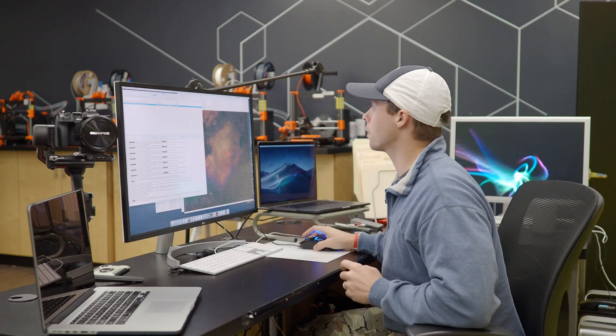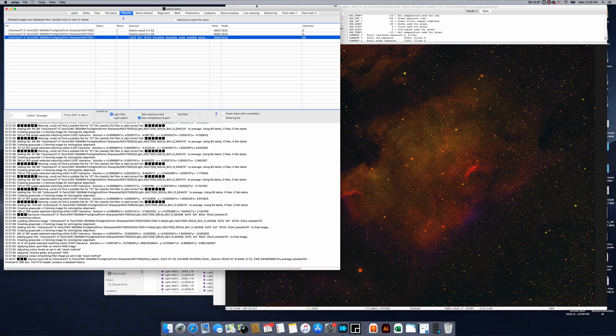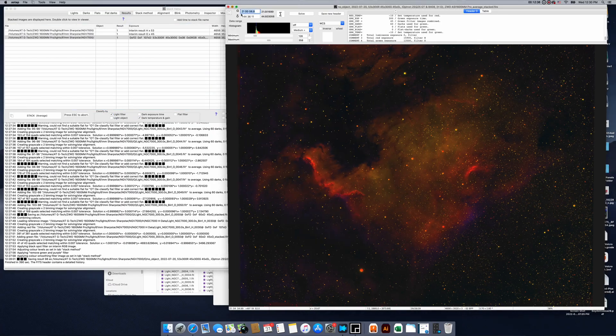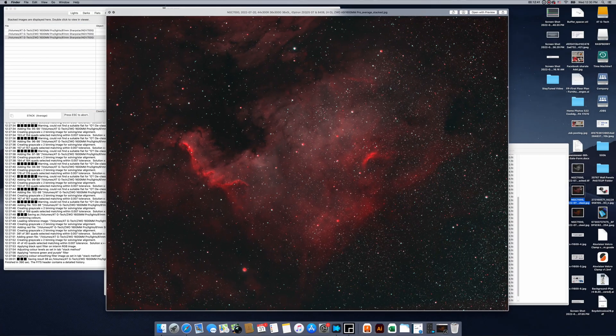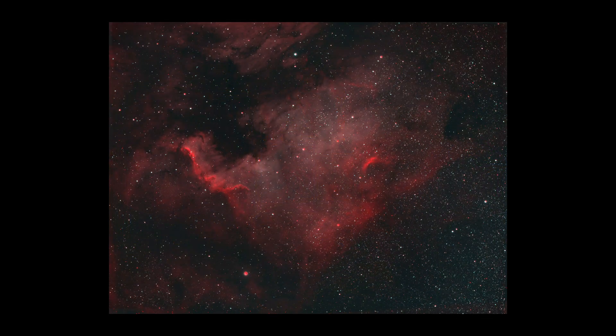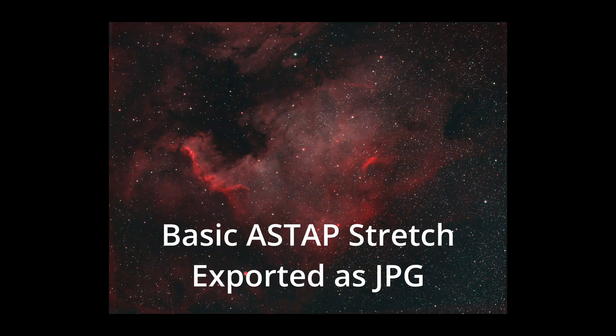Here's one that was stacked a few minutes earlier, to show you what the finished result looks like.